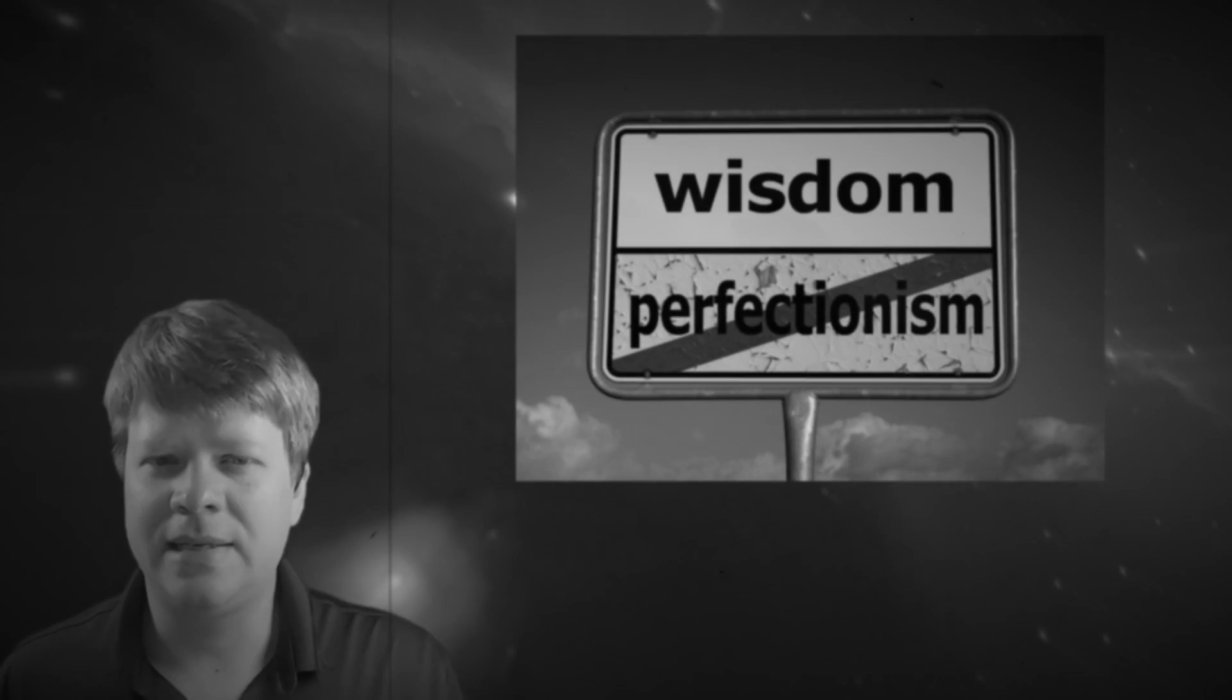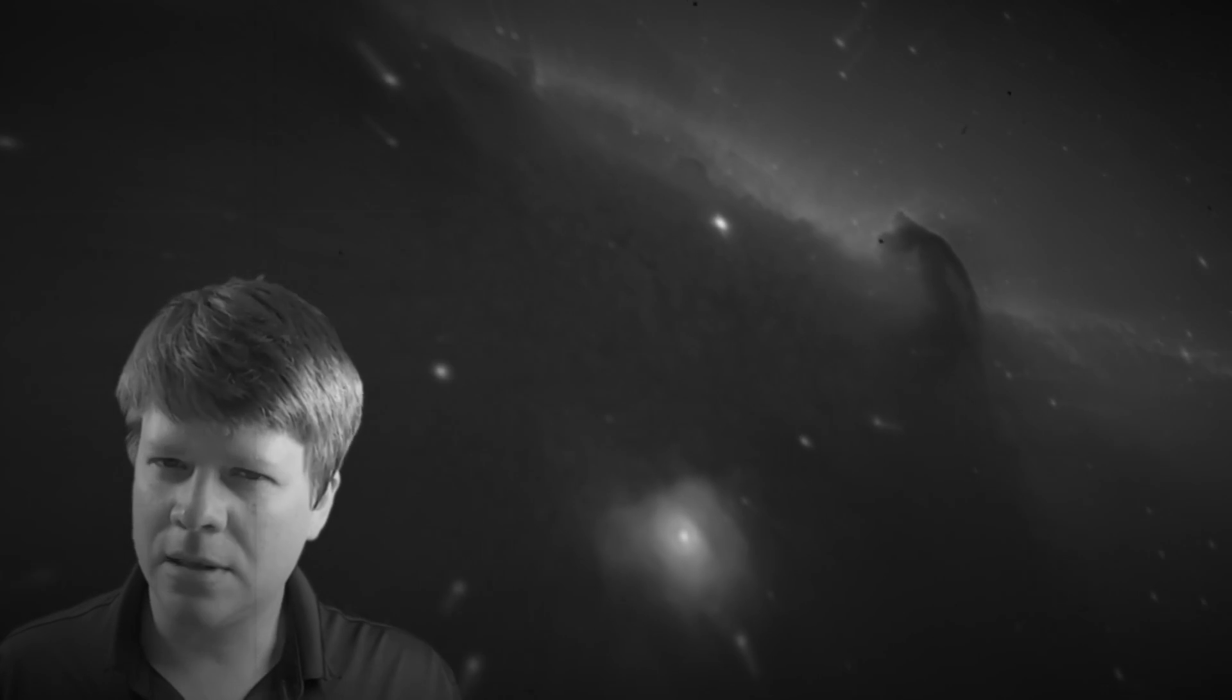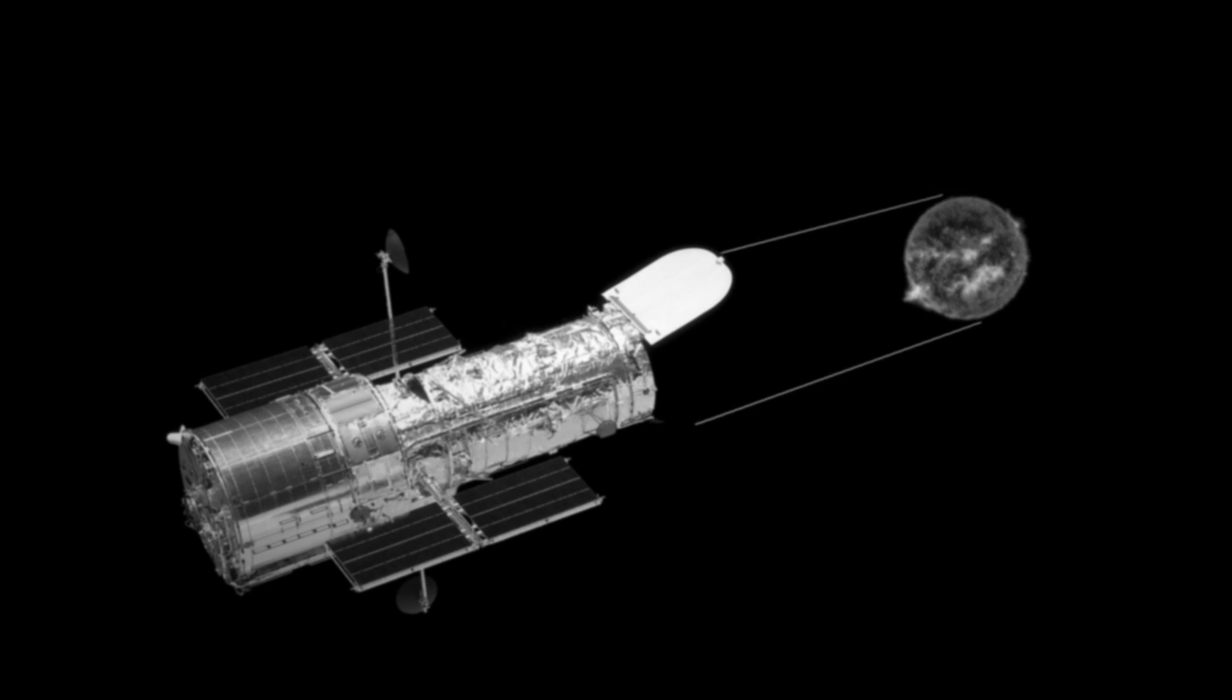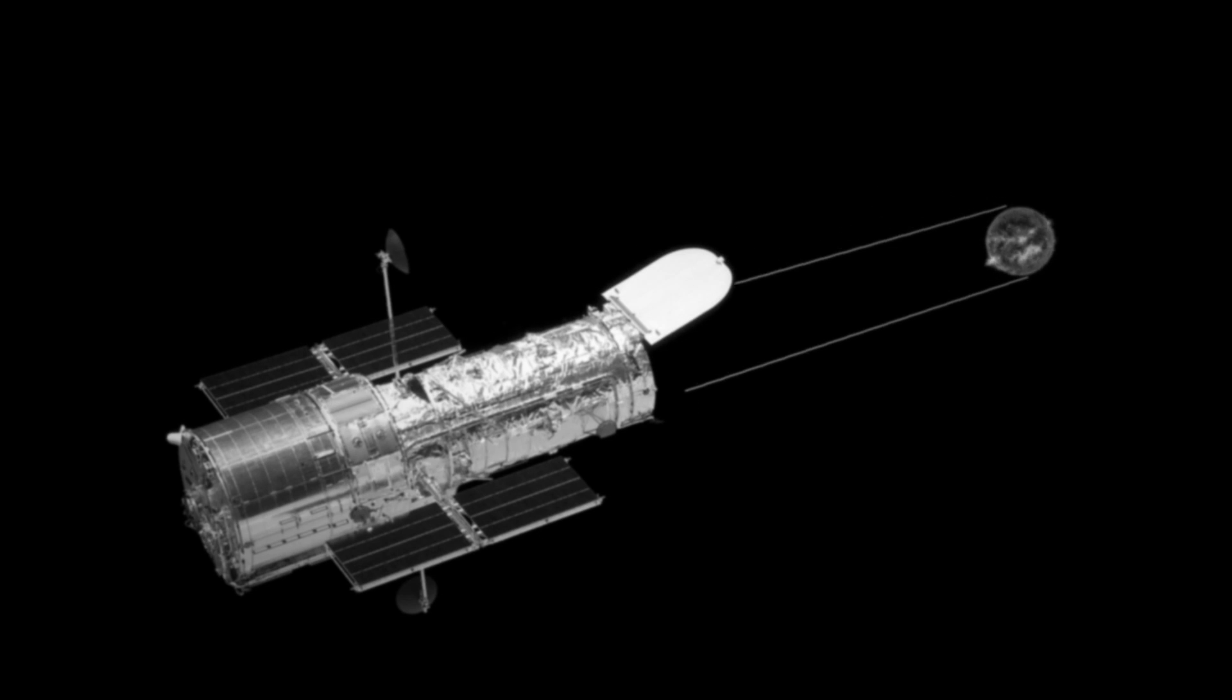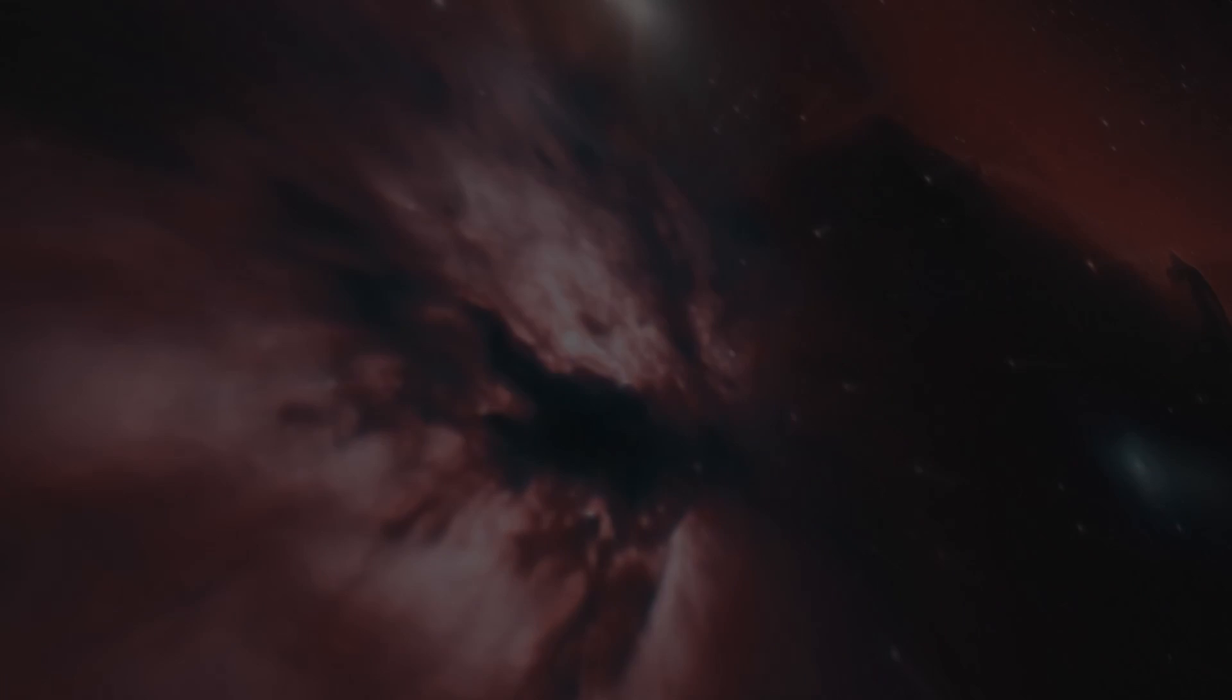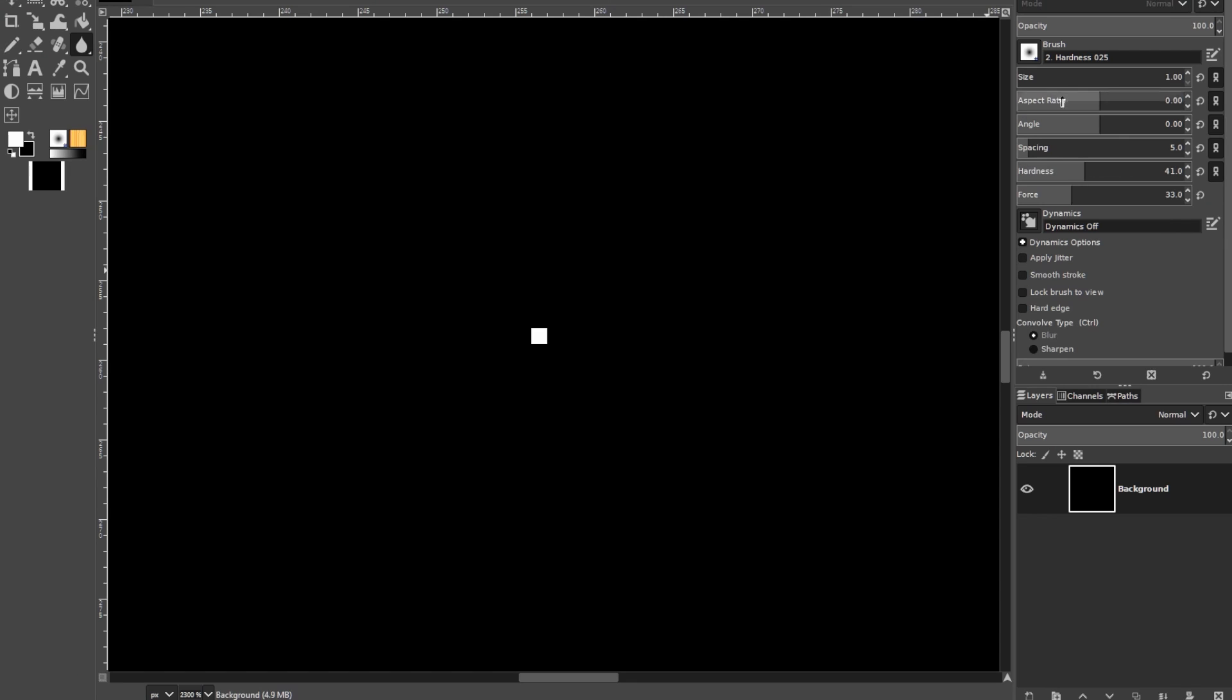Well, what do I mean when I say perfect sharpness? Let's talk about stars. Stars are so far away that their angular size is really tiny on your camera's sensor. The farther away something is, the smaller it appears to us. So basically, a star, even a bright one, should be one pixel wide on your camera sensor.